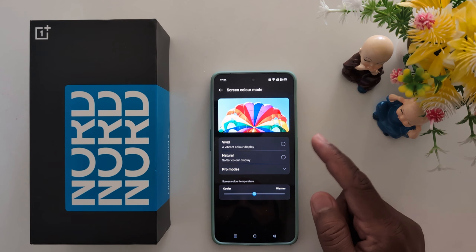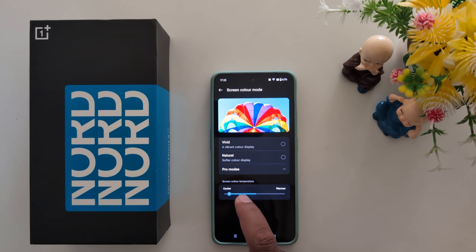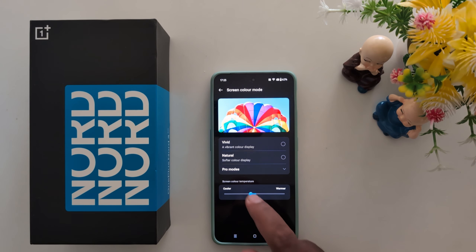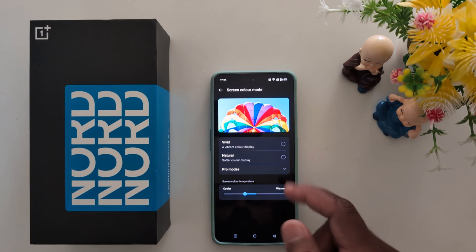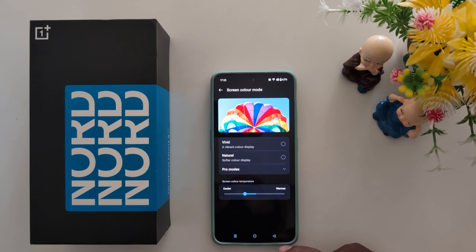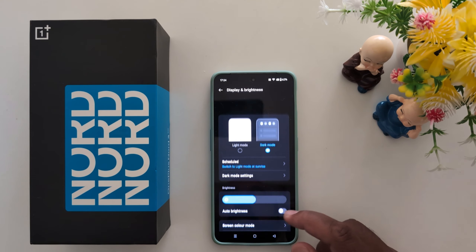You can also see an available Pro Mode option. Tap on the dropdown box and here you can choose from a Cinematic option or a Brilliant option to set as your screen color mode on your OnePlus Nord series.